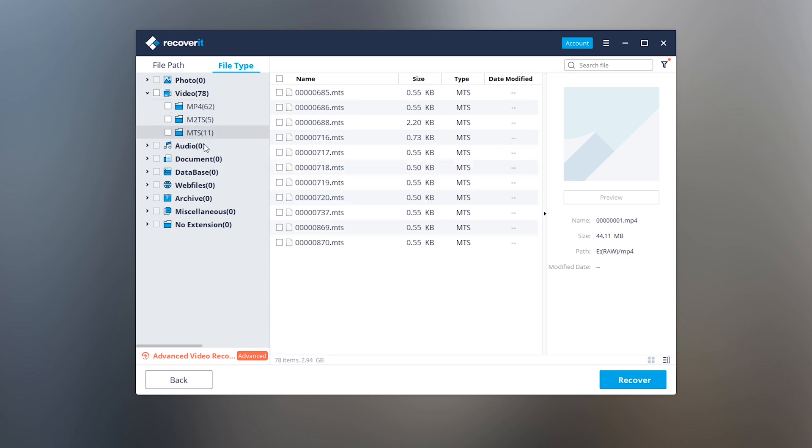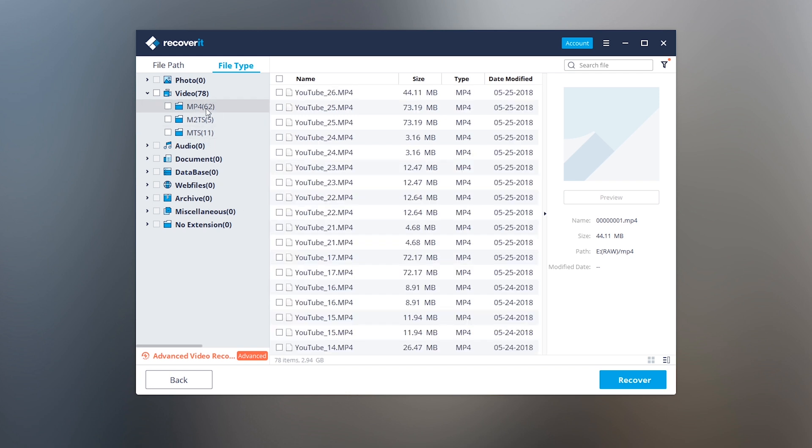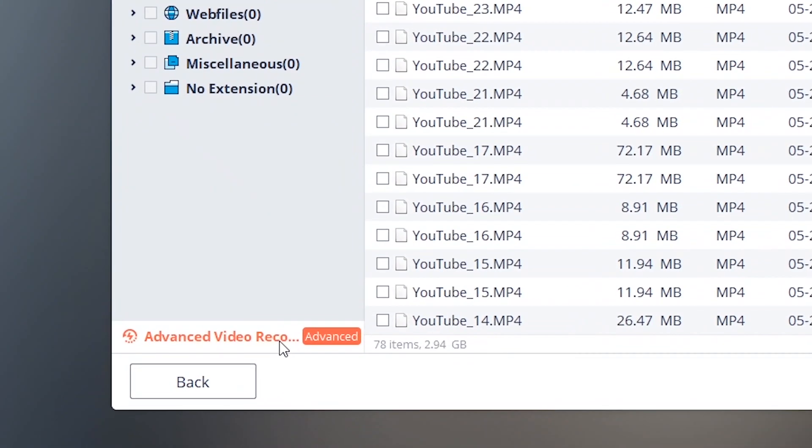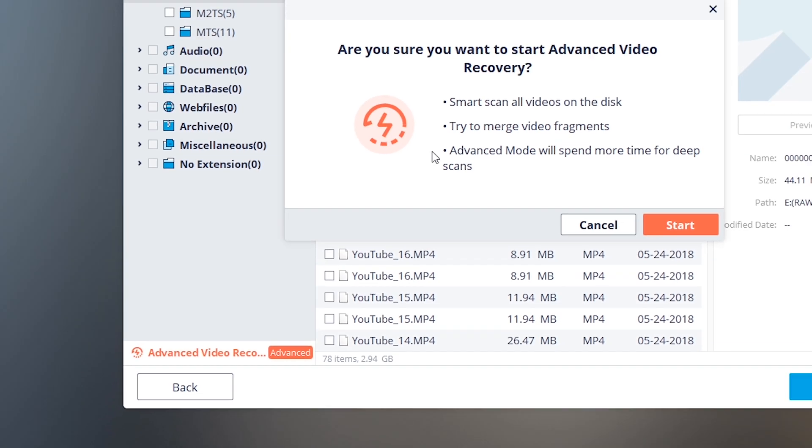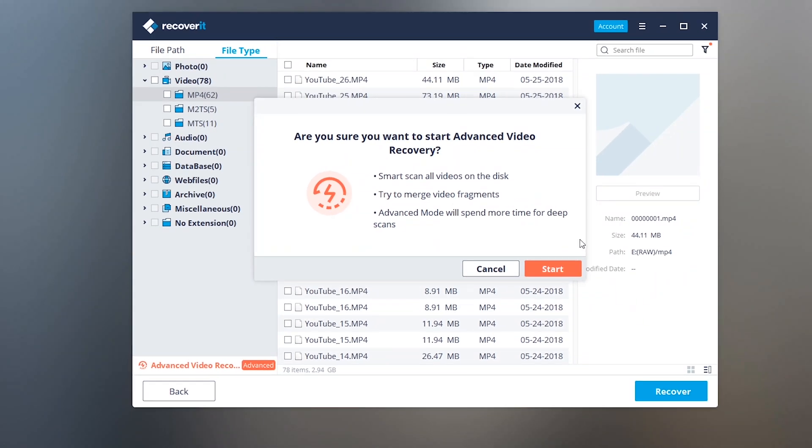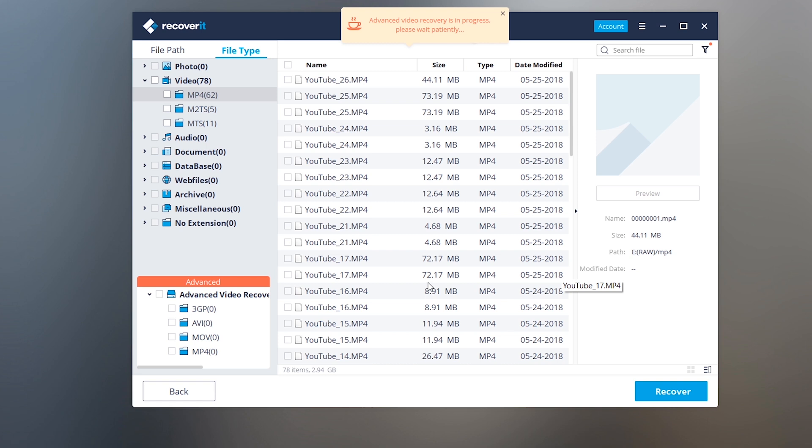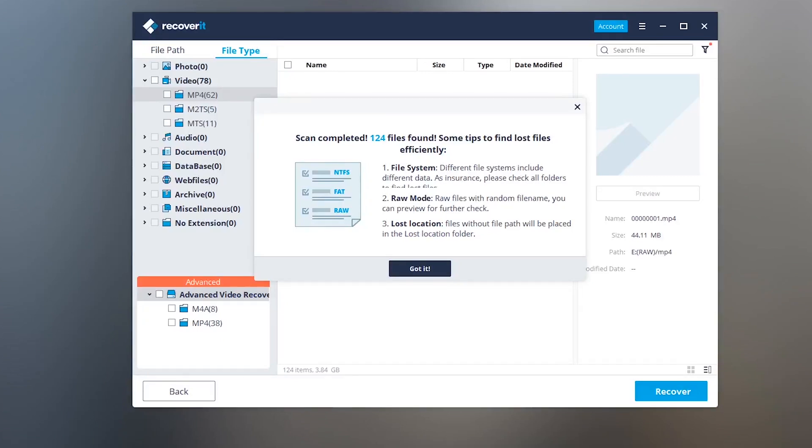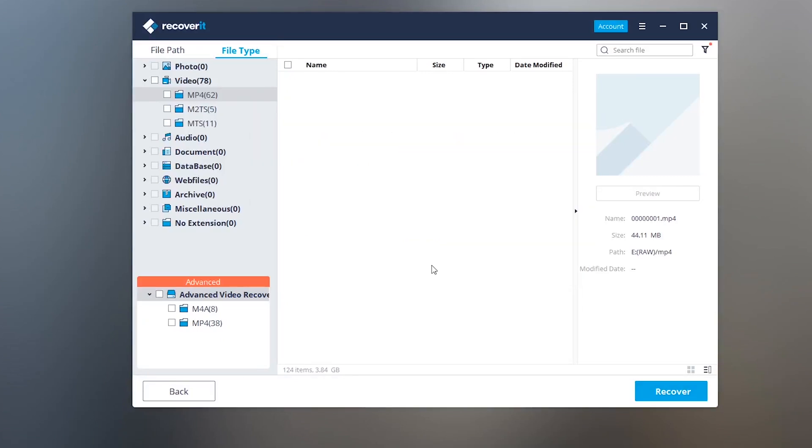If you cannot find your deleted videos or cannot play the recovered videos, you can try the new advanced video recovery feature to scan deleted or corrupted videos deeply. It will deeply scan the drive sectors and will be able to recover the video files. You can also try it out for deep scan of deleted videos. It may take time so I'm gonna skip this part.